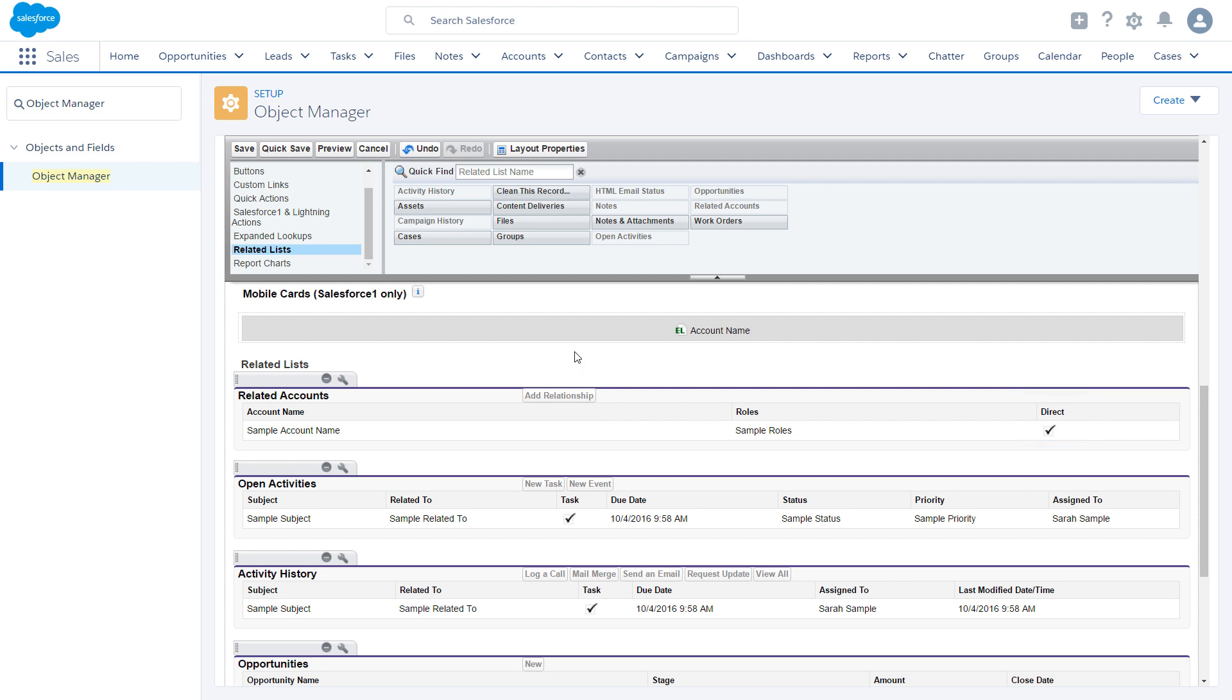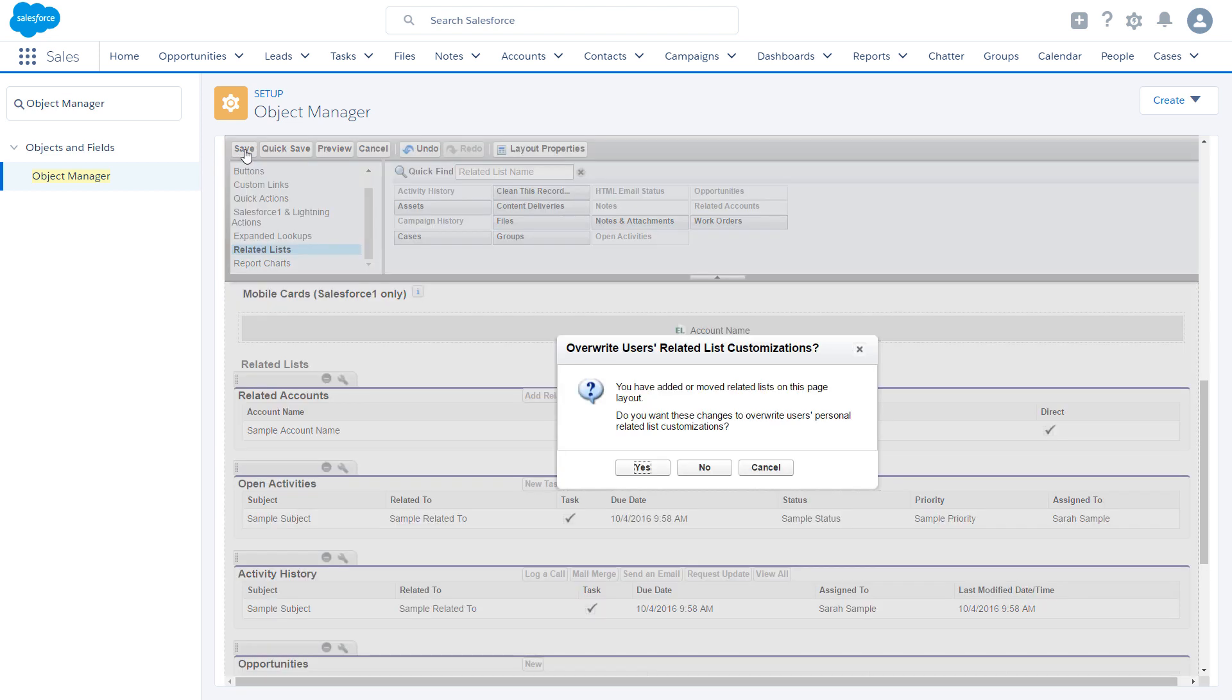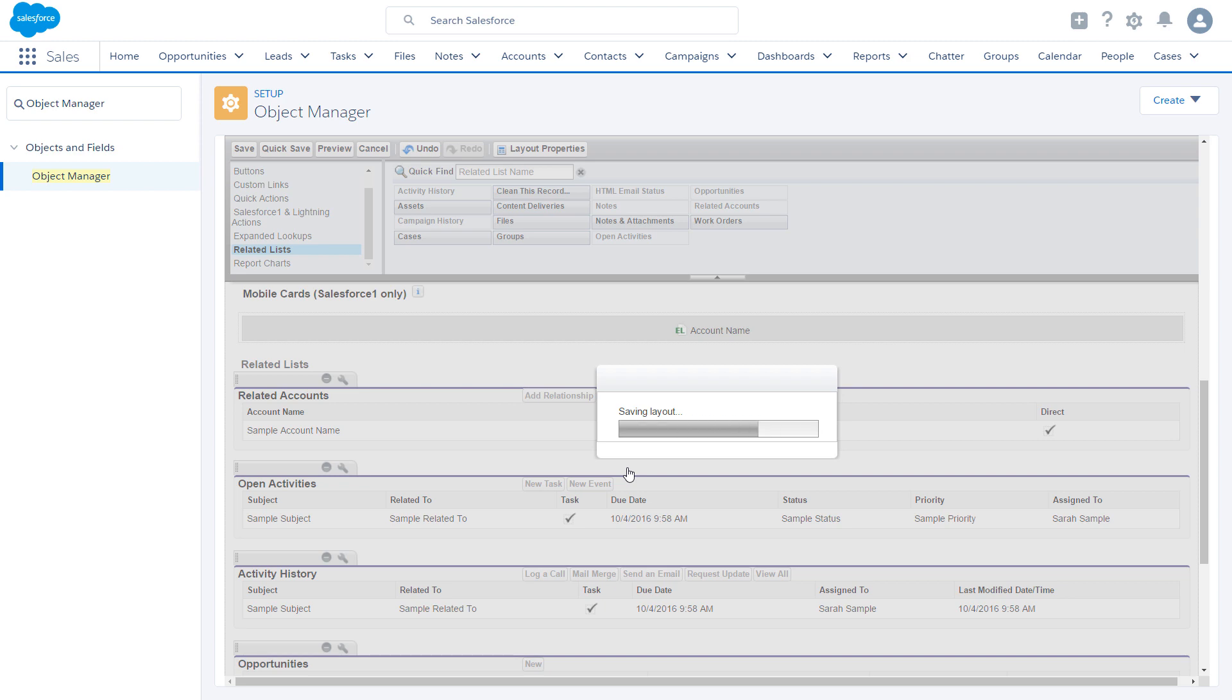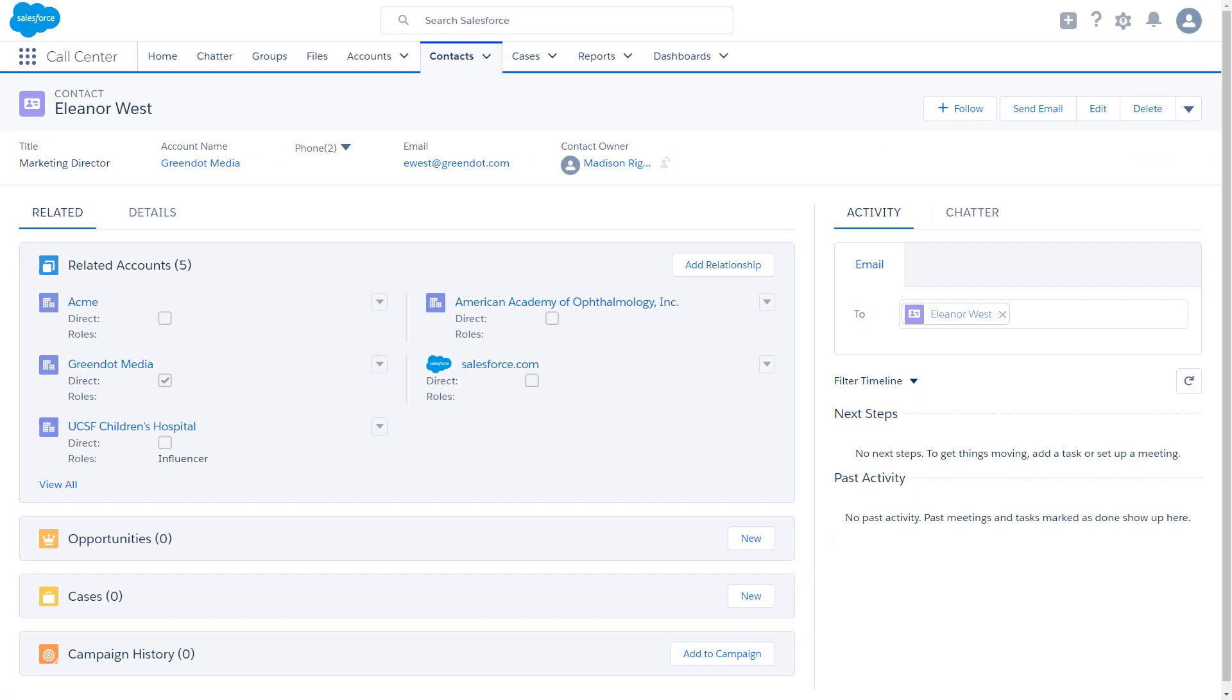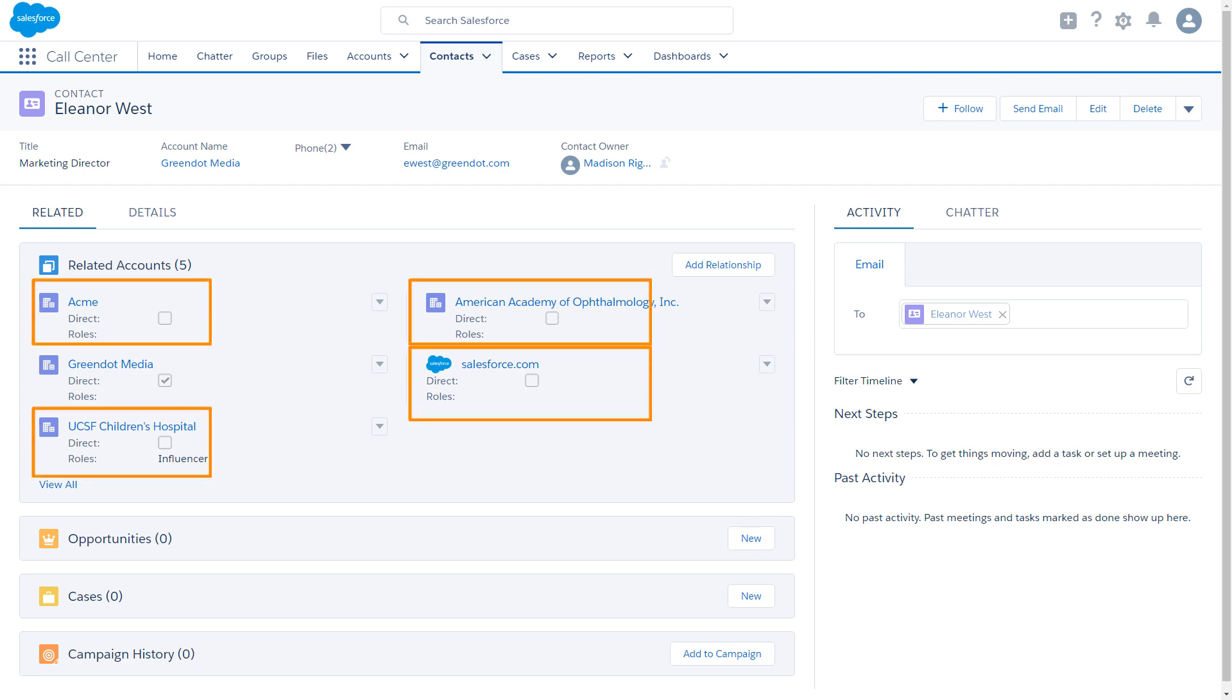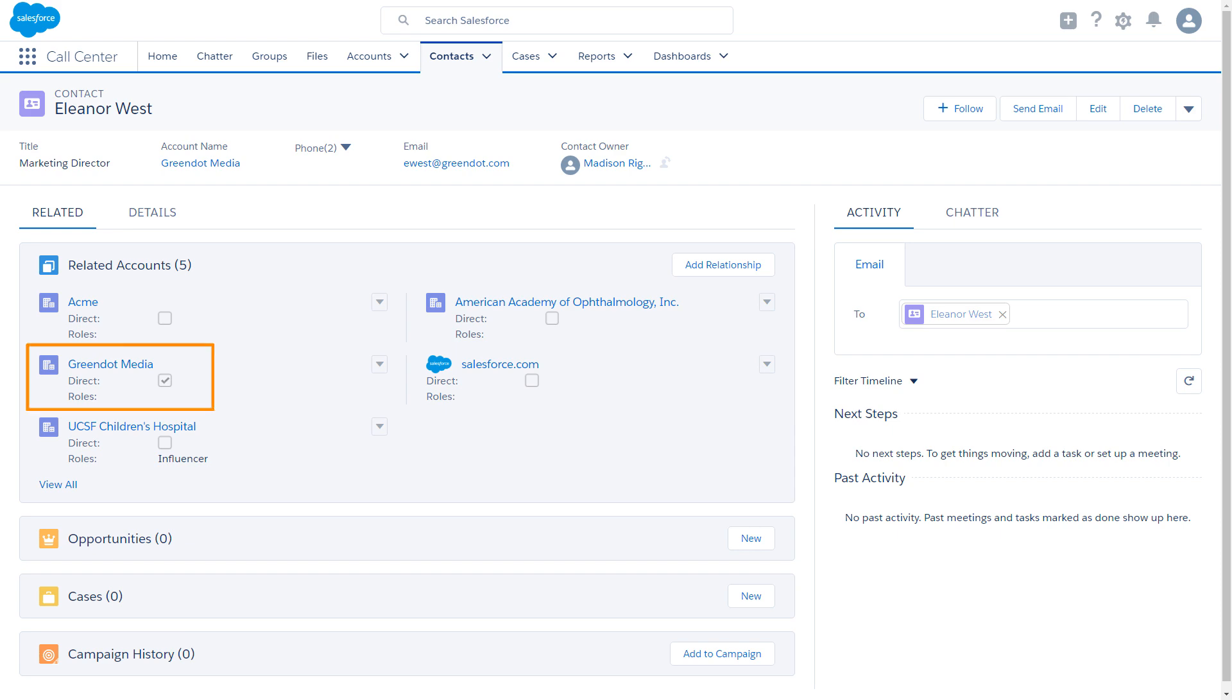And that's it. Now your users can relate a contact to more than one account. No more needing to create duplicate contacts to capture these additional relationships. Remember, if you disable contacts to multiple accounts, all indirect account contact relationships are deleted. The direct relationships remain.